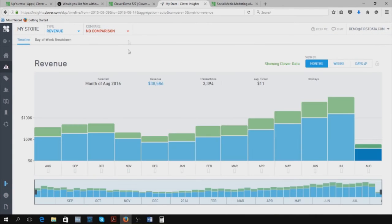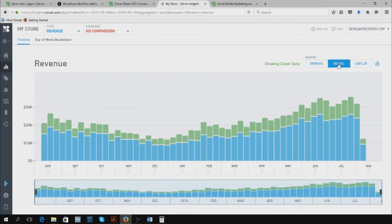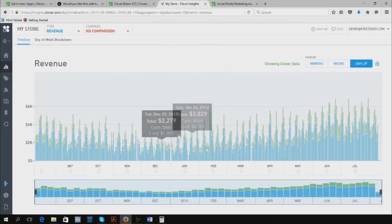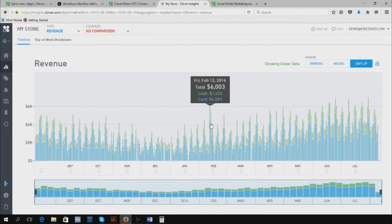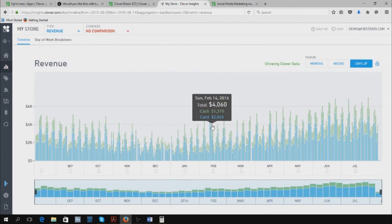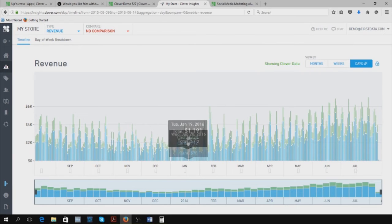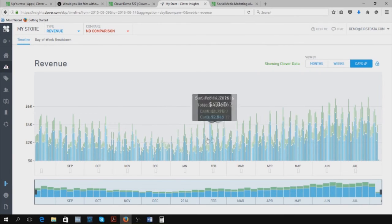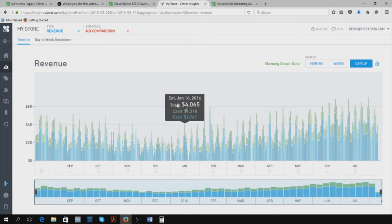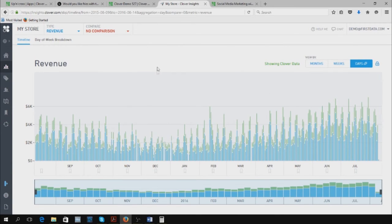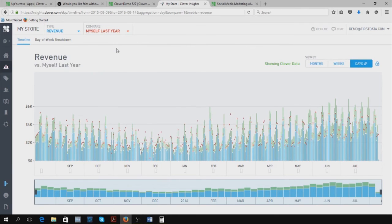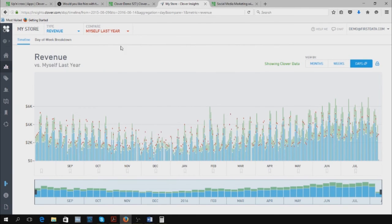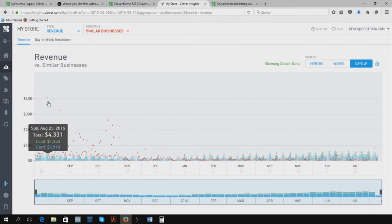You can also compare your business with other businesses. You have your cash sales and credit sales throughout the year. You can do by weeks and by days as well. Maybe it rained that day or it was New Year's. You can see how days and weather affect your sales, which is pretty important information. You can compare yourself to last year.